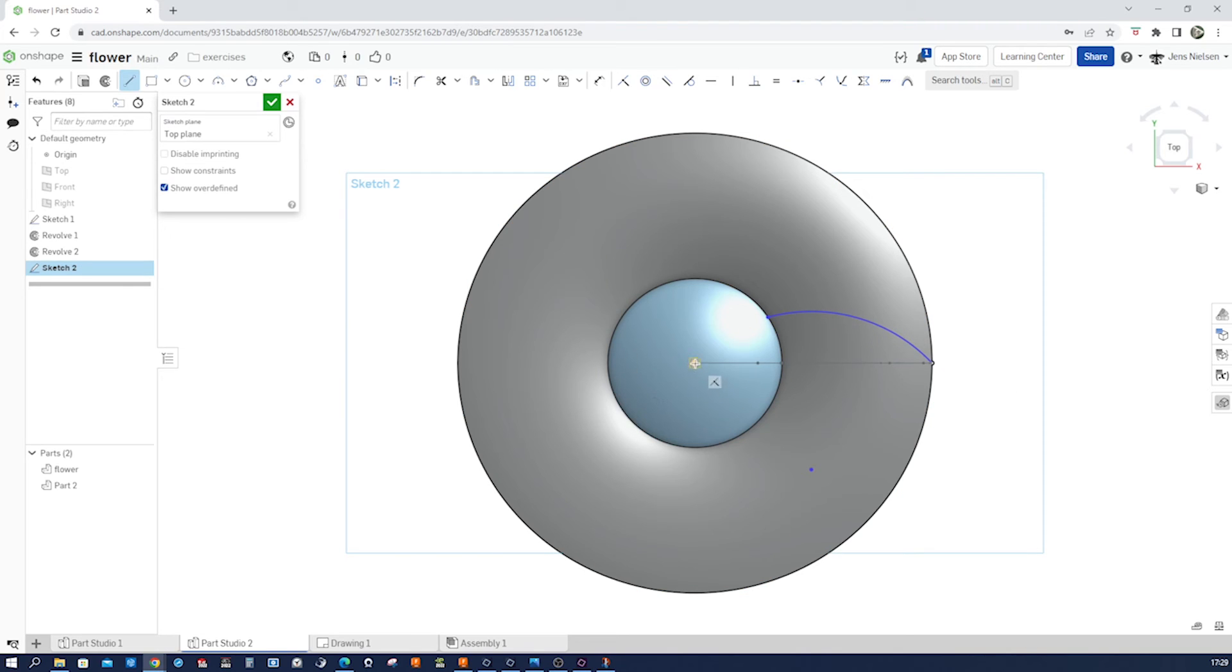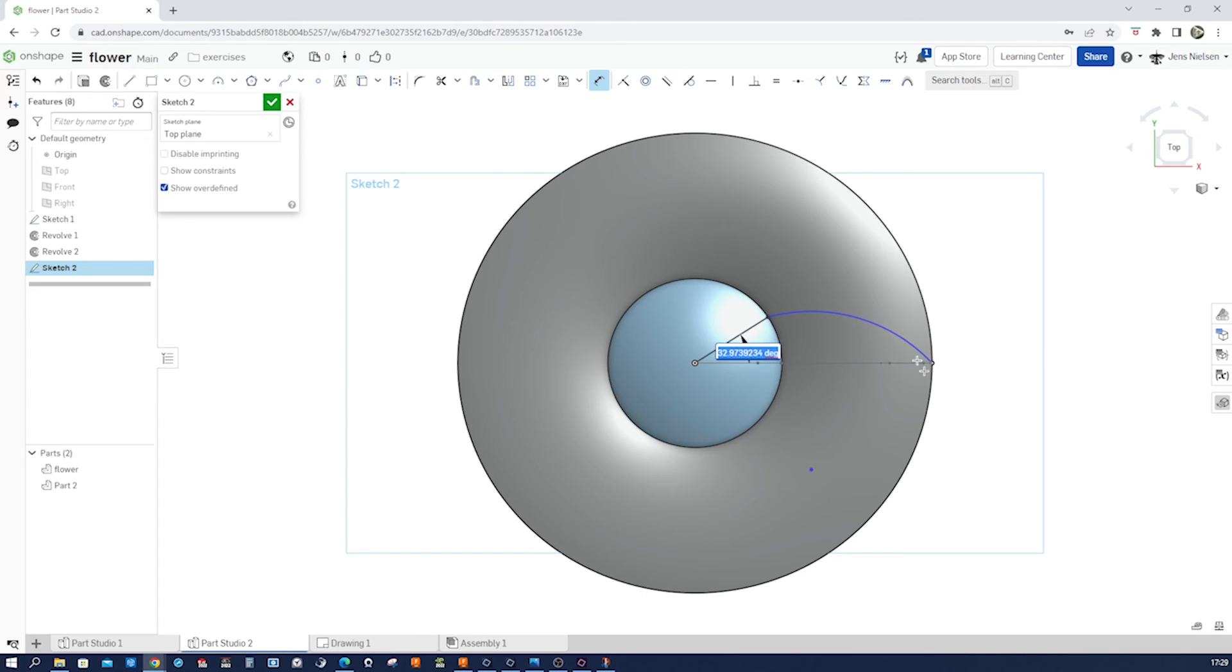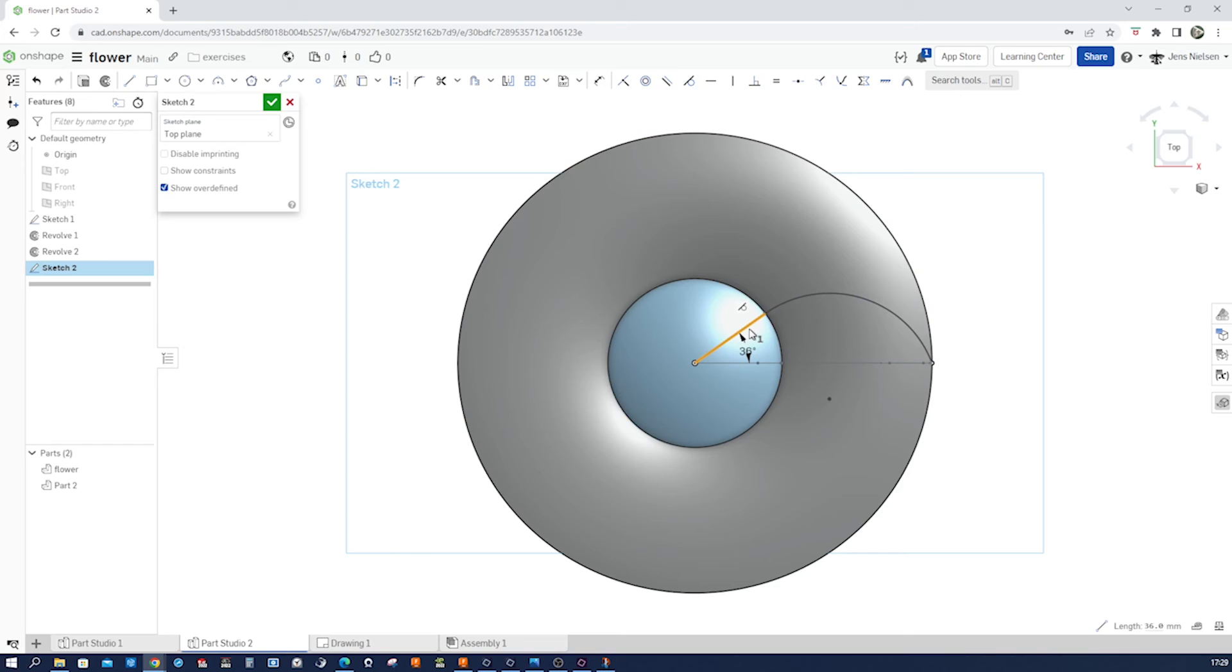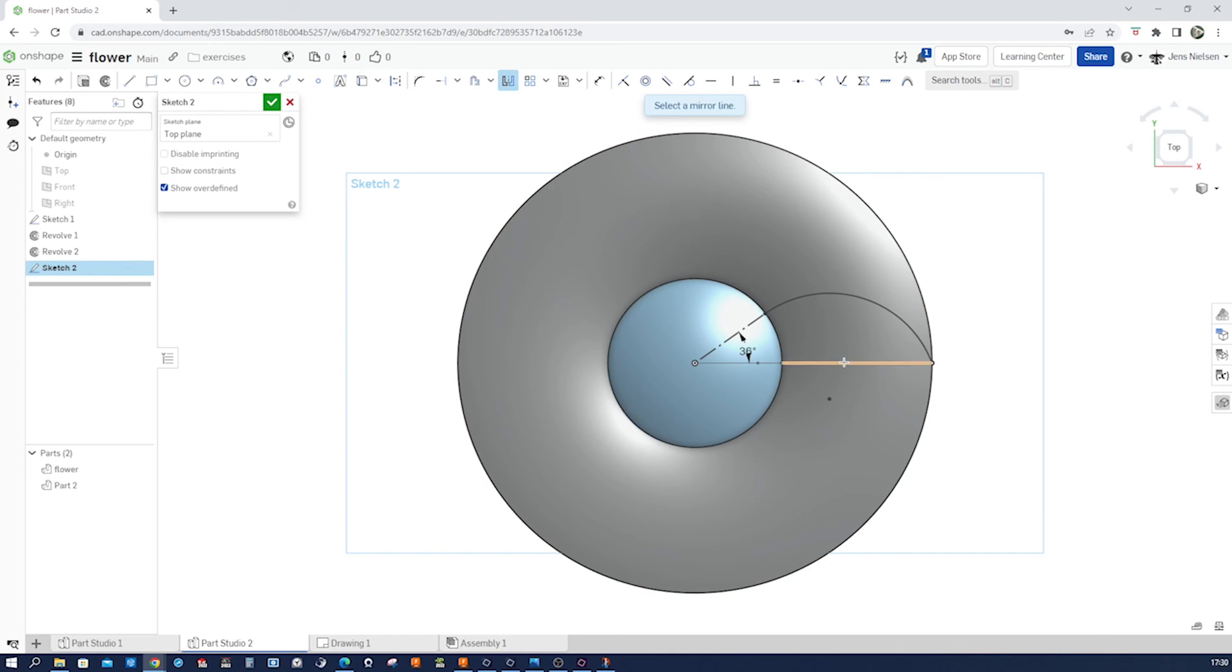Dimension that to that line. So we got five paddles. We got a 360-degree circle. So each paddle covers 72 degrees. So that's got to be 36 here. And that's got to be 36 here. And that needs to be tangent here. We can make that one construction geometry. And mirror our outside to that side.